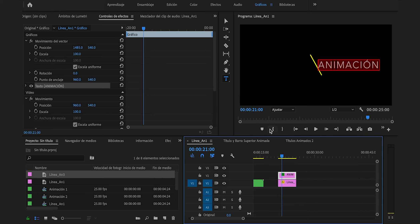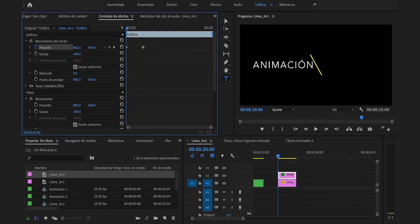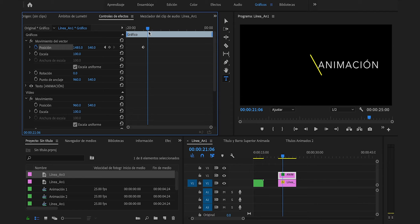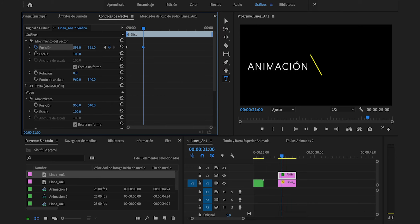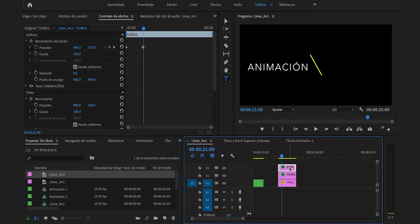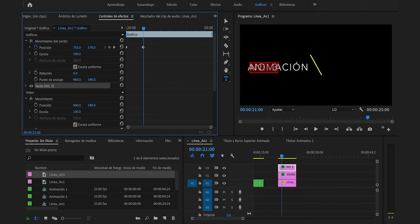Iremos al segundo 21, clic en este ícono para añadir un fotograma clave. Nos vamos al puro comienzo y movemos el título justo por aquí. La animación tiene que iniciar aquí para luego terminar aquí. Podemos mover este fotograma clave a este punto y añadimos otro por acá, le cambiaremos su posición. Lo bajaremos un poco para que esté mejor alineado a esta línea amarilla. Duplicaremos el título para poner el número de la animación: le pondremos No.3 y realizaremos el procedimiento contrario.